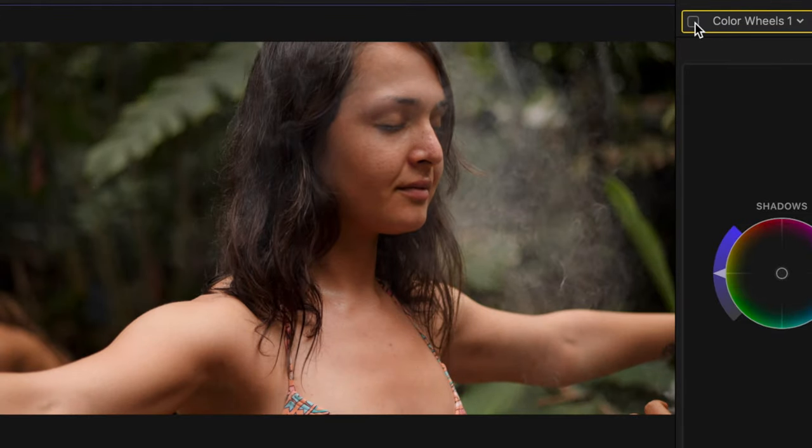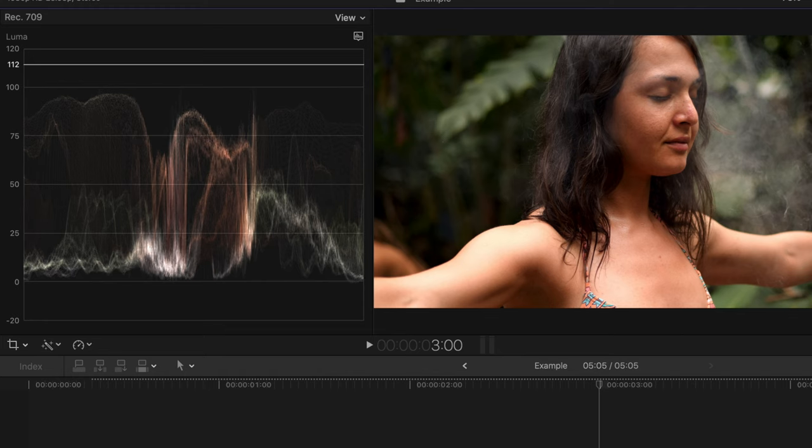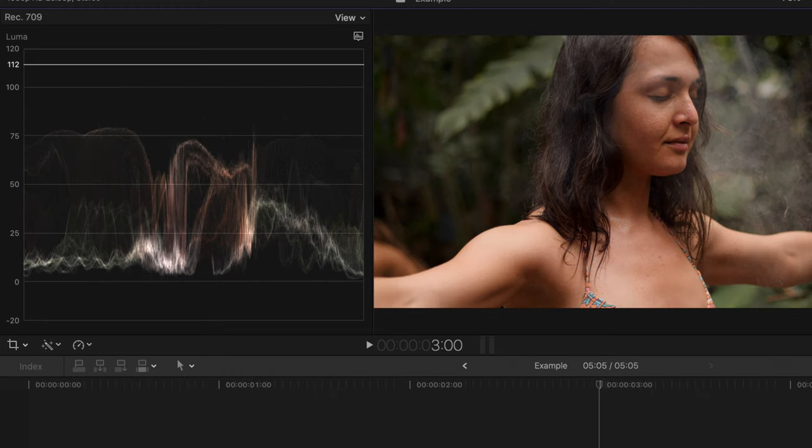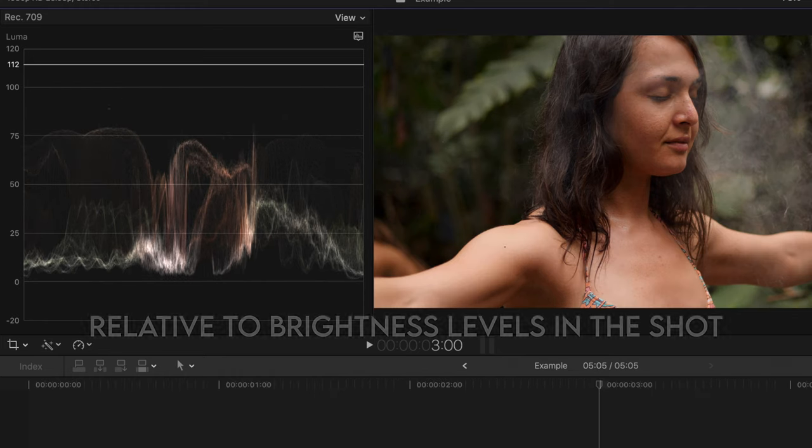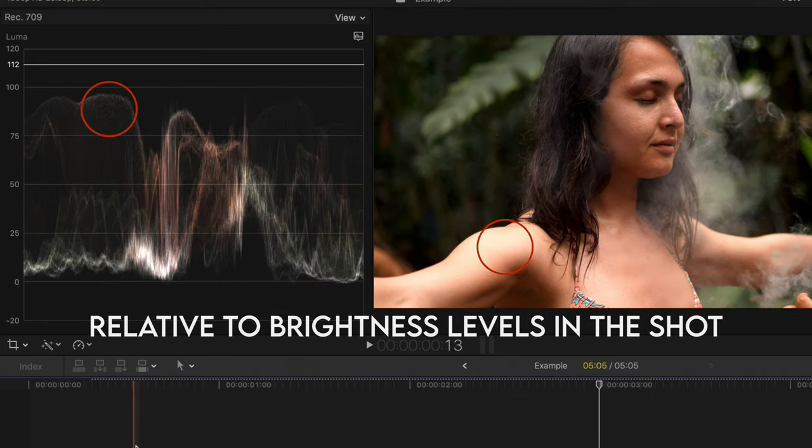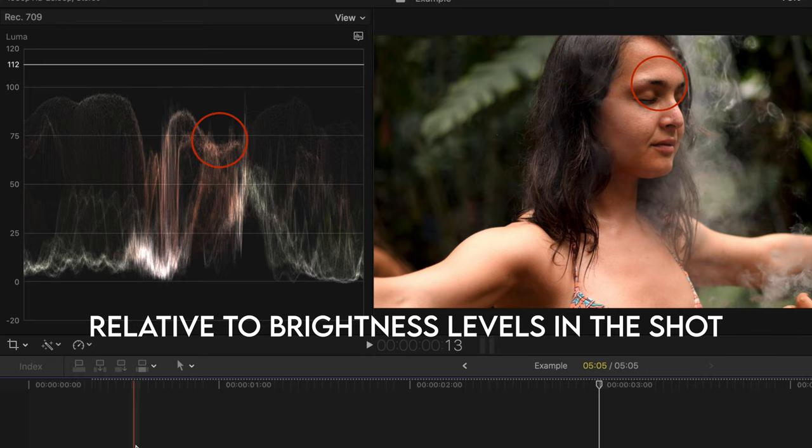You'll notice everything on the waveform is organized just like how everything in your shot is. So the left side of your shot is towards the left on your x-axis in the waveform, and the right part of your shot is towards the right on the x-axis.